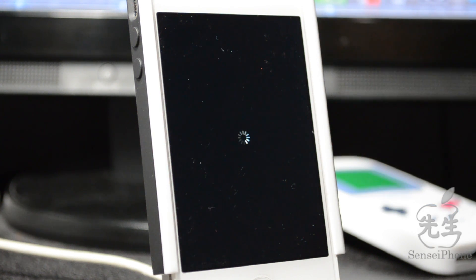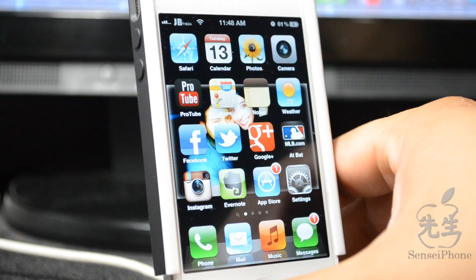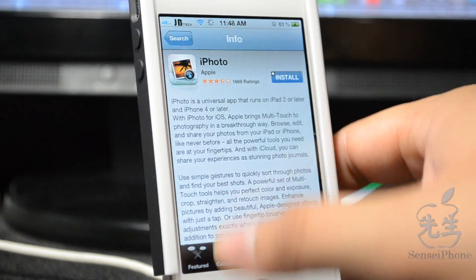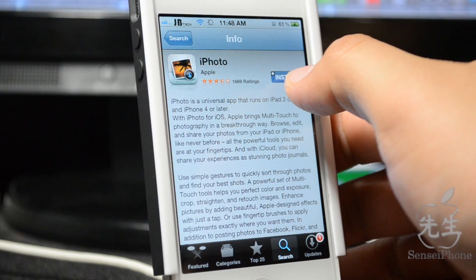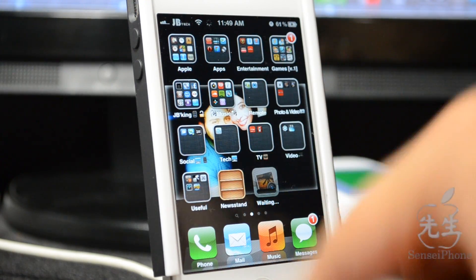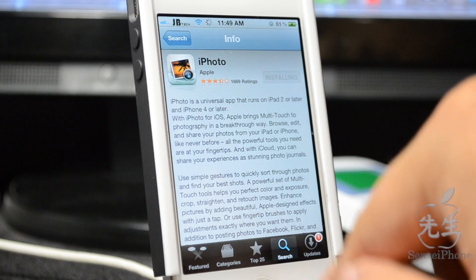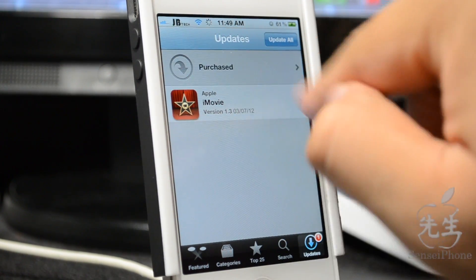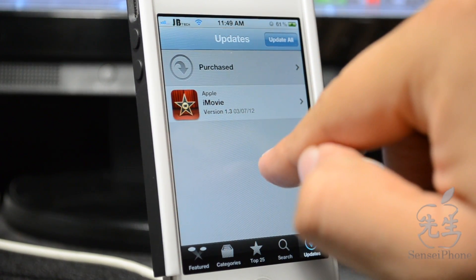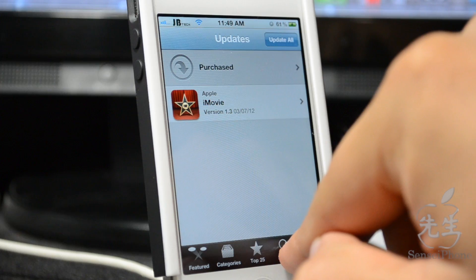For the change to take effect, the device needs to be resprung or restarted. Go ahead and respring it using SBSettings or whatever app you use. Once that's done, slide to unlock, open up the App Store, and install iPhoto.